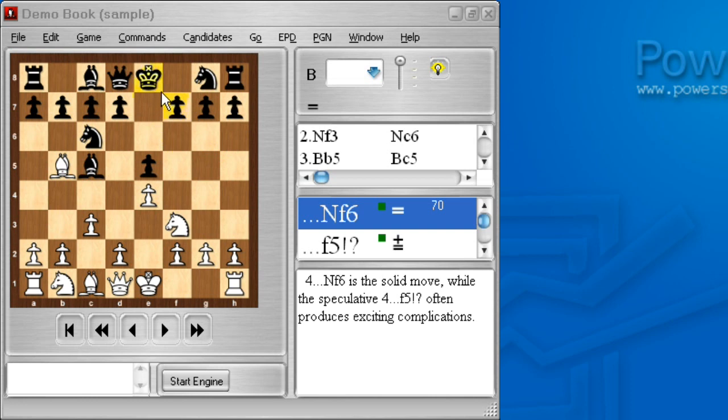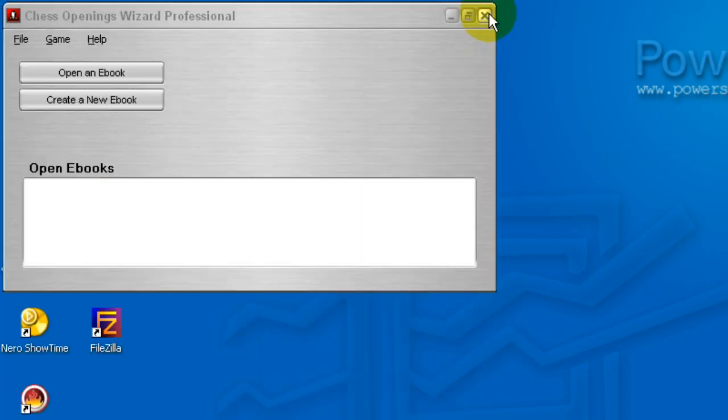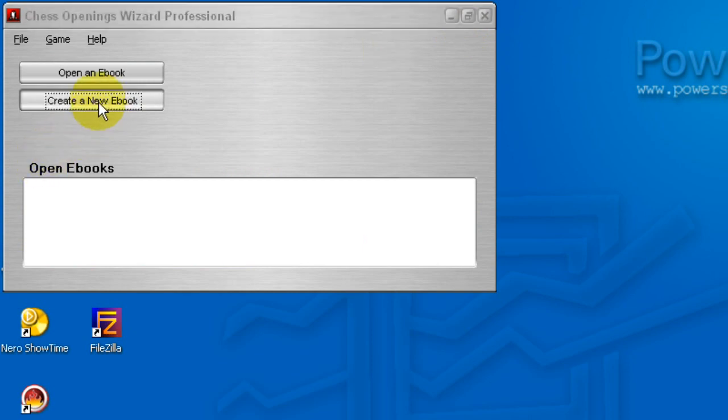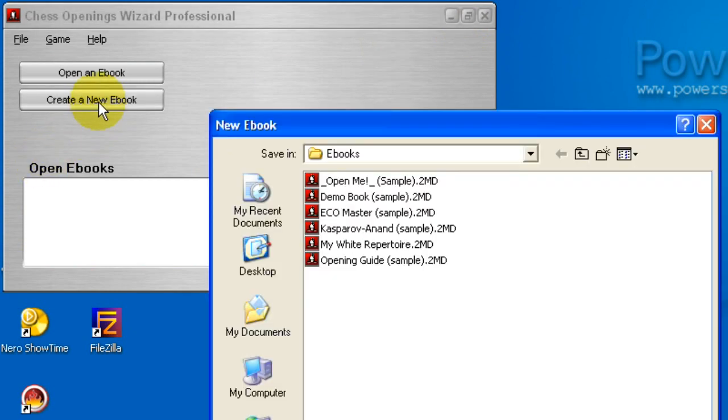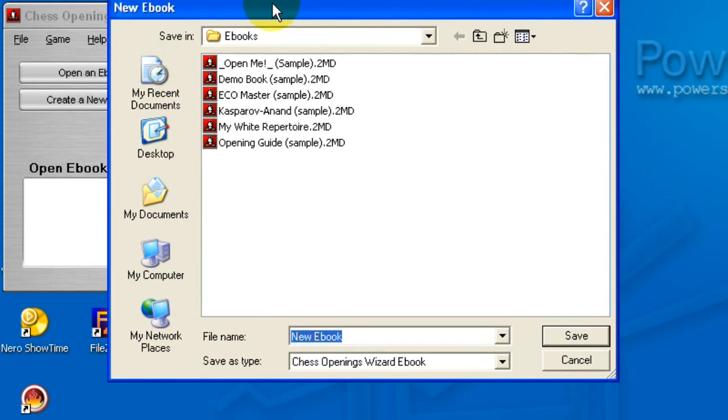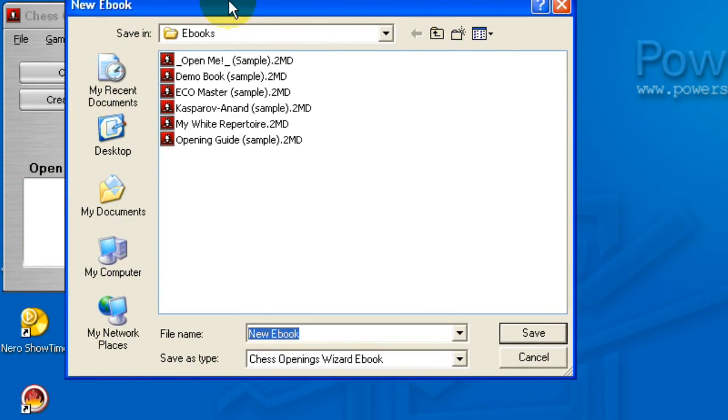First, I've got a book open, the demo book, and what I want for this demonstration is a brand new book with no positions in it. So I'll close that book and create a new e-book. And the book I want to create is for my French repertoire, so I will call it French.